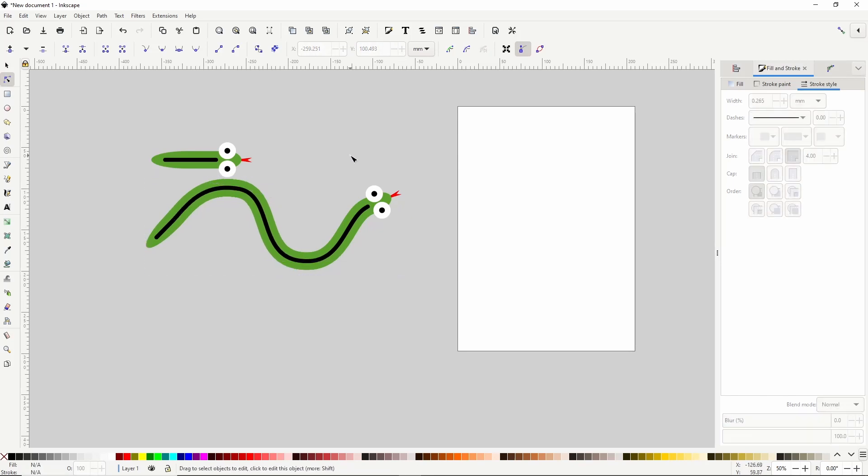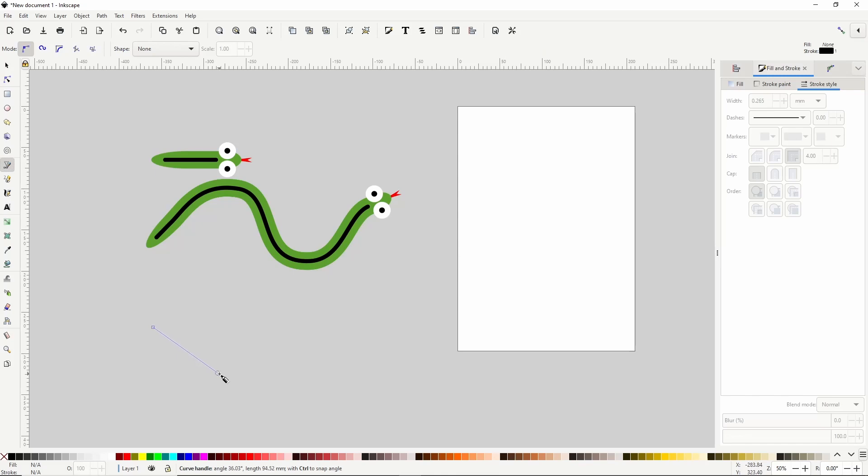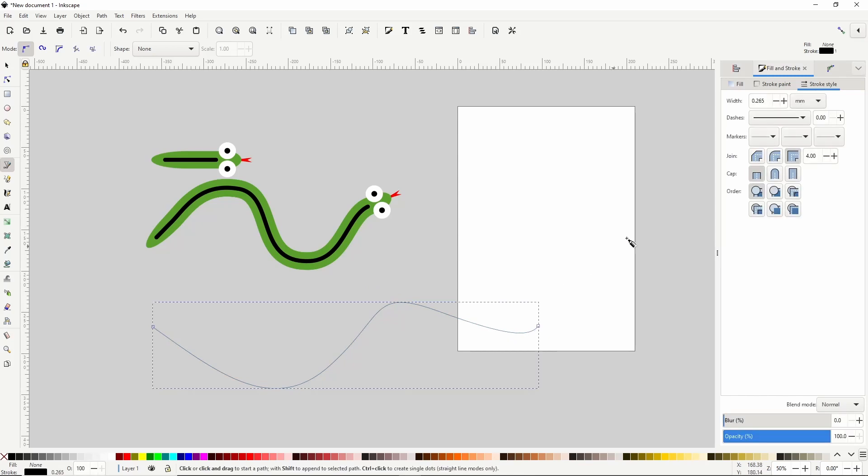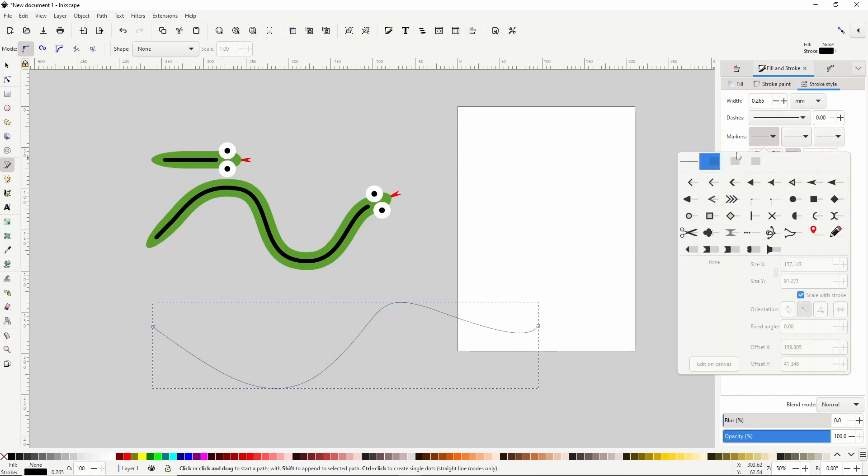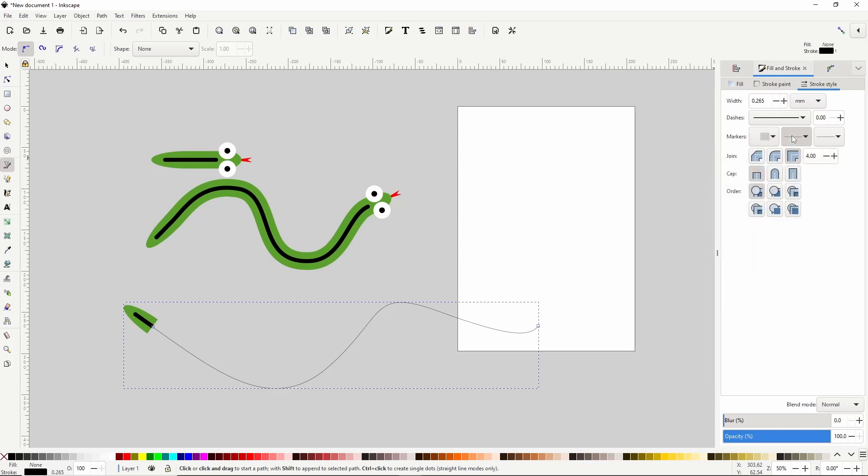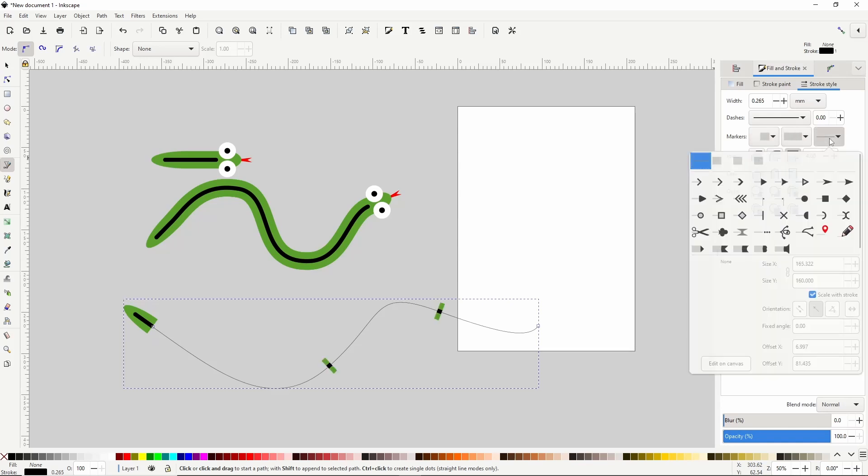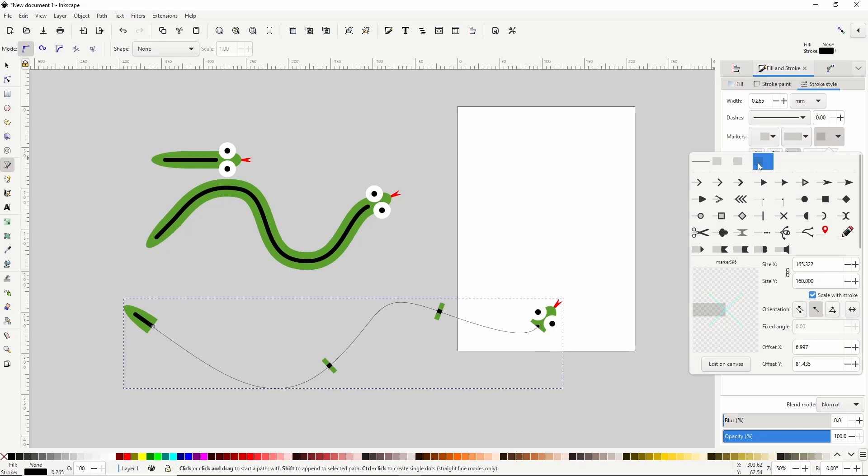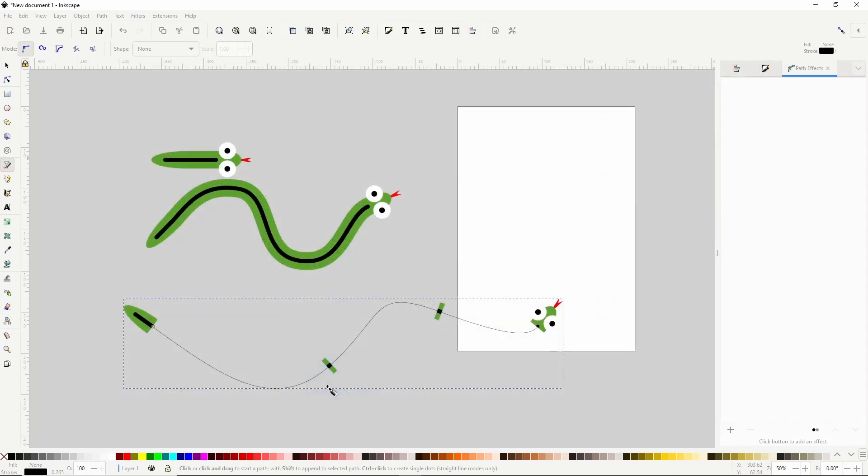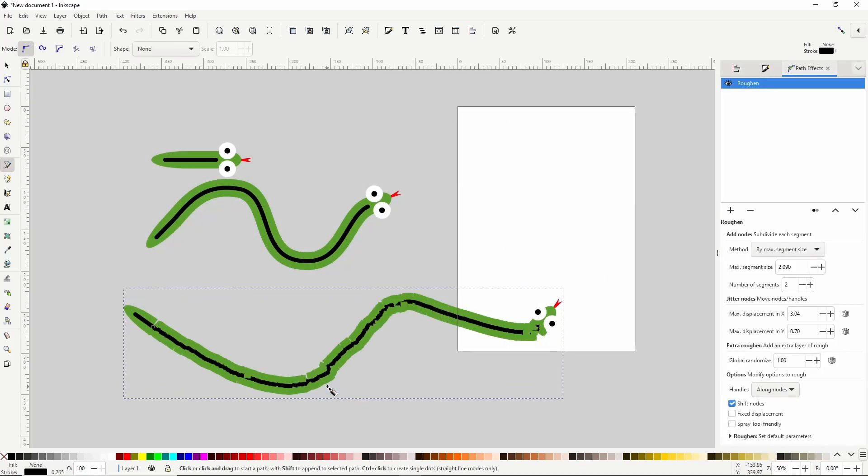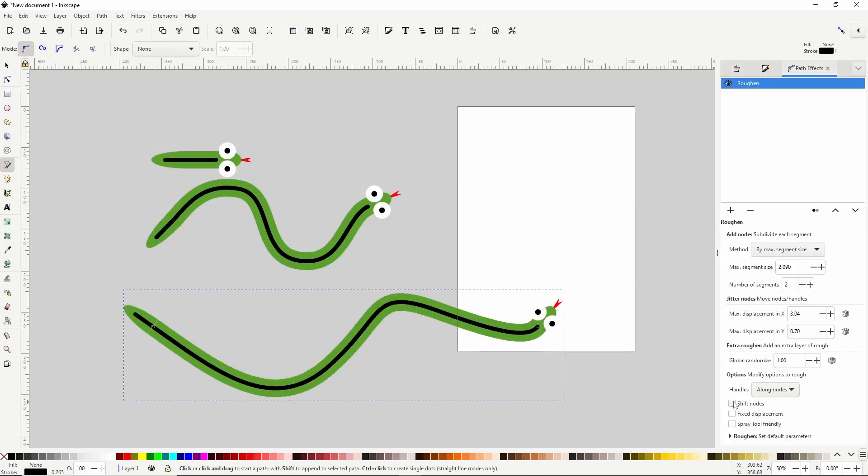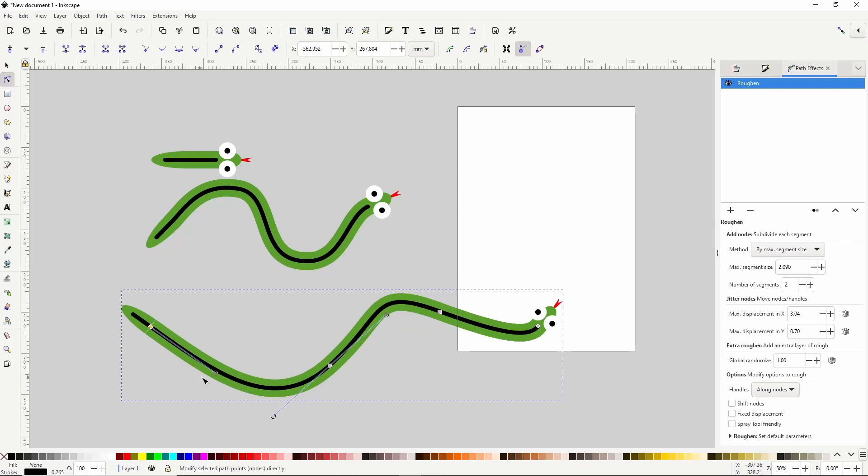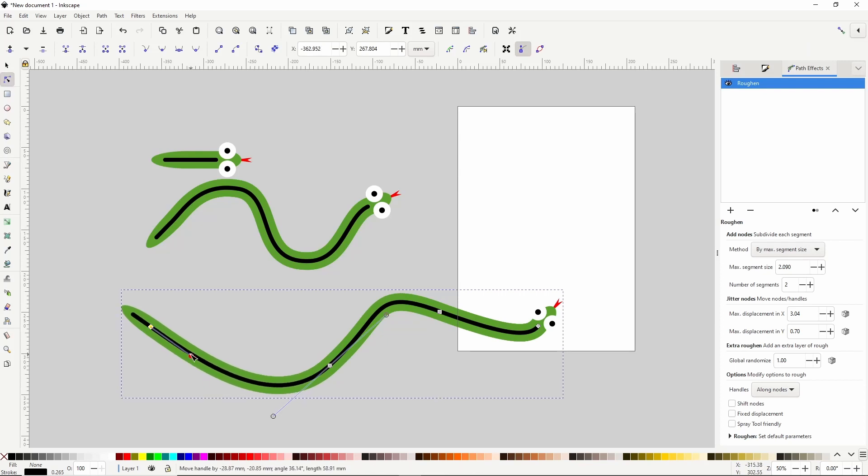A cool thing about this is that it actually saves our marker adjustments to the markers themselves. So we can create another path with the pin tool, add the markers, add the roughen path effect, and turn off shift nodes. Then we might have to adjust a handle or two to get it working right. There we go.